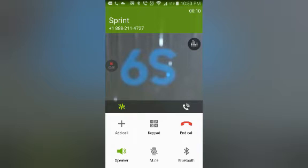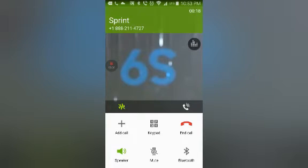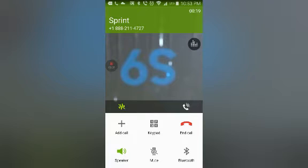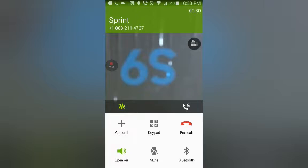For faster service, you can make changes to your account, check upgrade eligibility, view and pay your bill, and more by using the My Sprint app on your phone or by visiting Sprint.com, where you can also chat with an agent for assistance. The My Sprint app is pre-installed on Android devices, and for iPhones, it's available for download from the App Store.